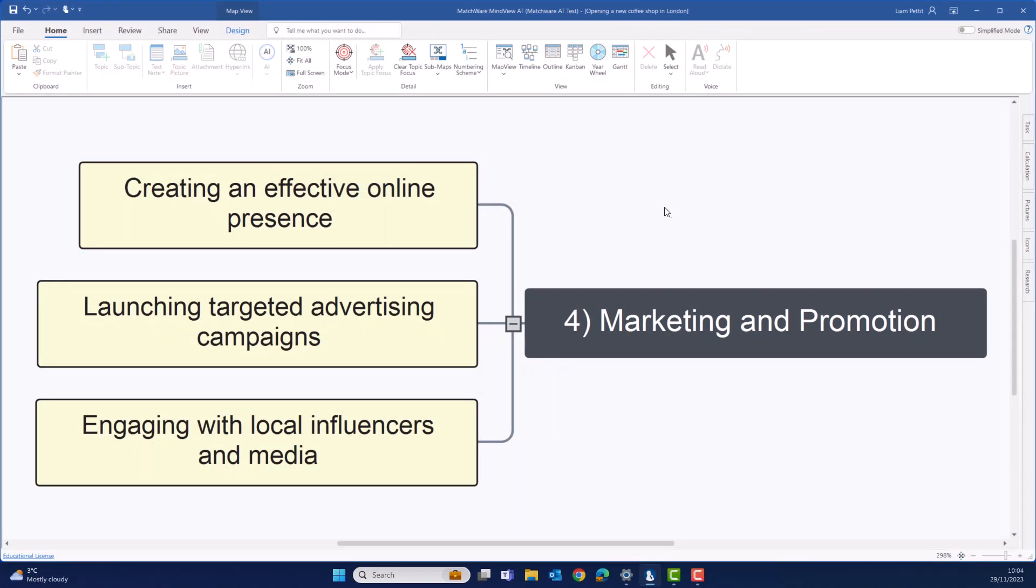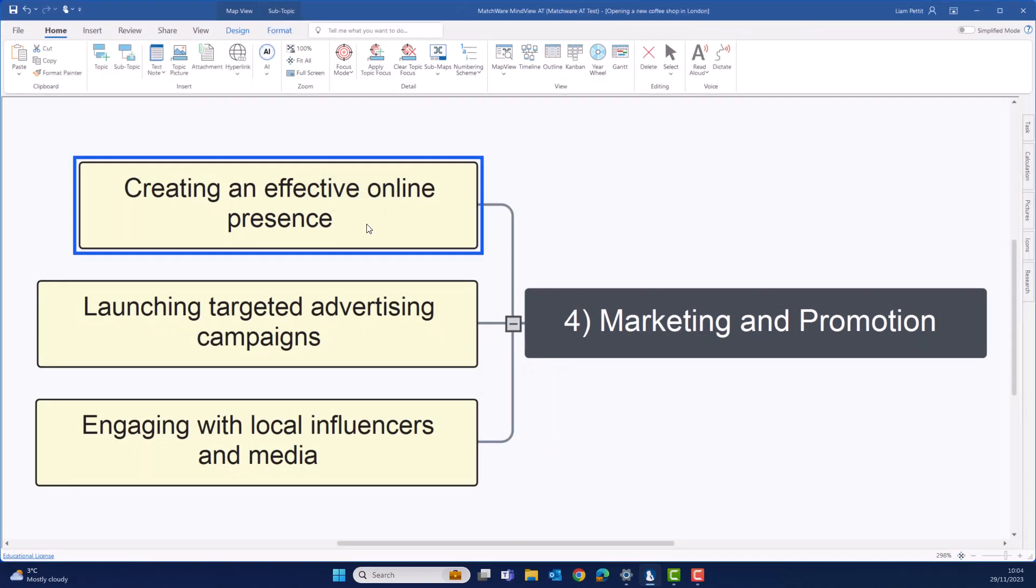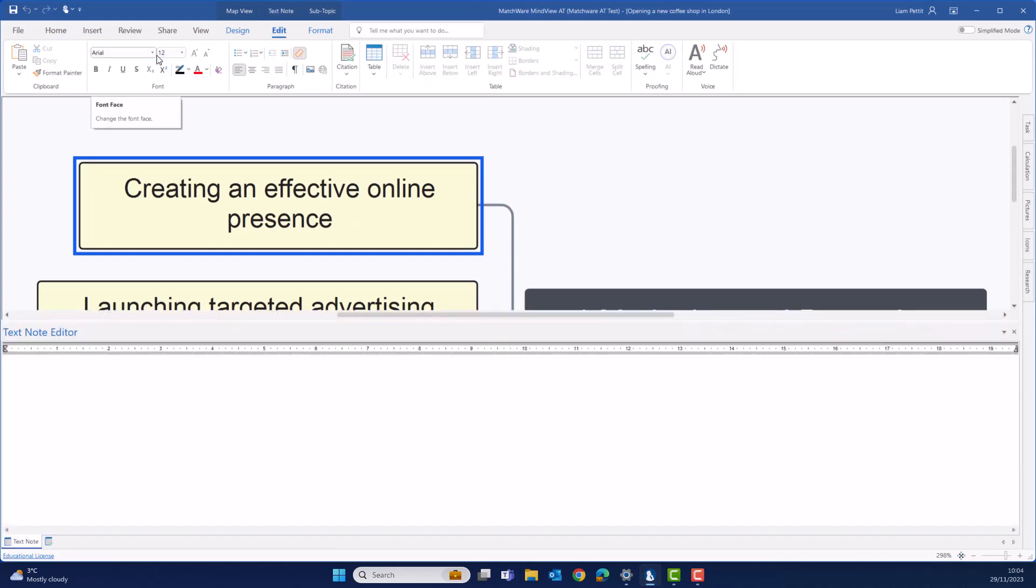In this example, let's focus in on creating an effective online presence, and we're going to expand on this idea using our text note editor.